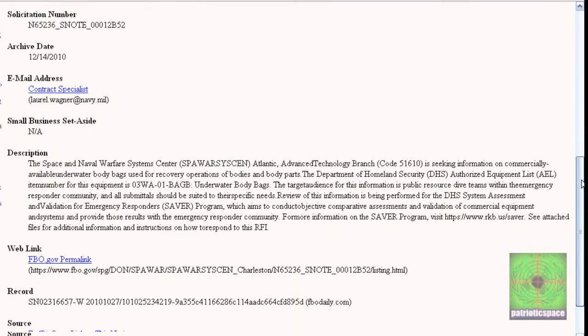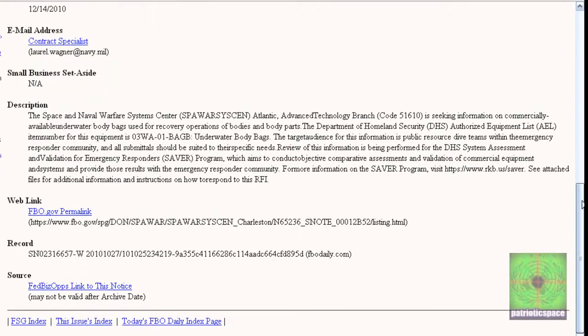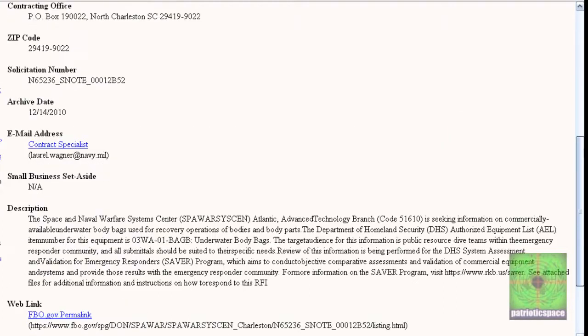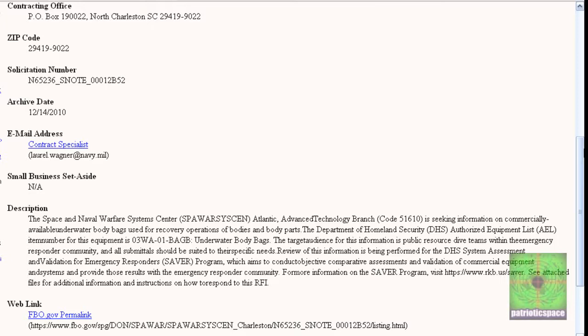This one doesn't specify a number. But here's the record information, the web link, the source. It doesn't specify how many body bags, they're just looking for a company that they can contract to get these underwater body bags. Underwater body bags. You guys go back to that first video I released yesterday that shows the maps and half the United States underwater and the North American continent being split in half.